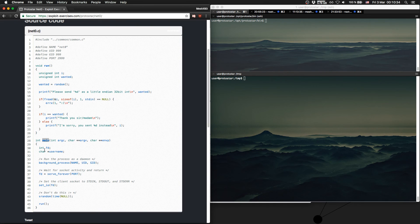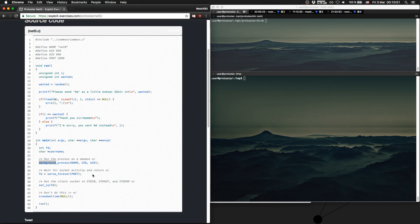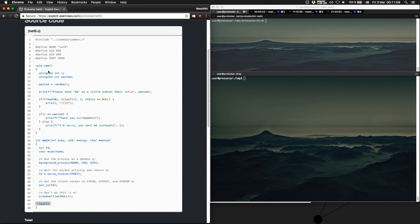We see here the main function. The main function starts our background process as a daemon. What the background process does is run in the background. Afterwards it's waiting for socket activity — waiting for input, output, or errors on the socket. And there we set those inputs and outputs. At the end it will run a function called run. The function generates a random integer, an unset integer value, and prints out what value it wanted to get.